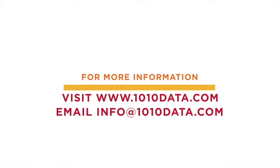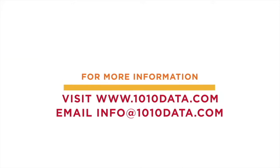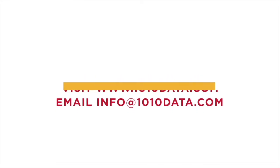To learn more about 1010 Data, visit www.1010data.com or email info at 1010data.com.